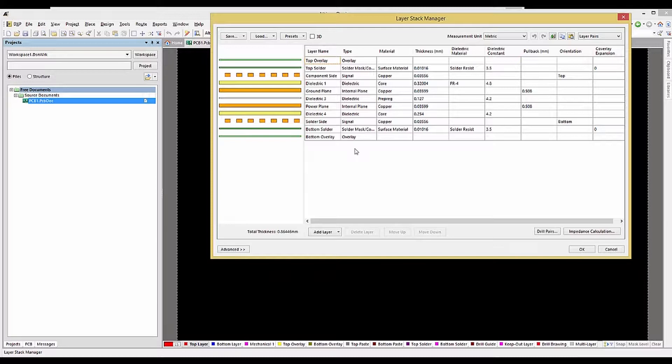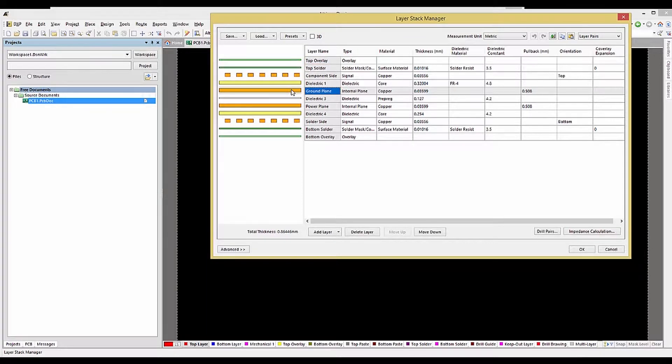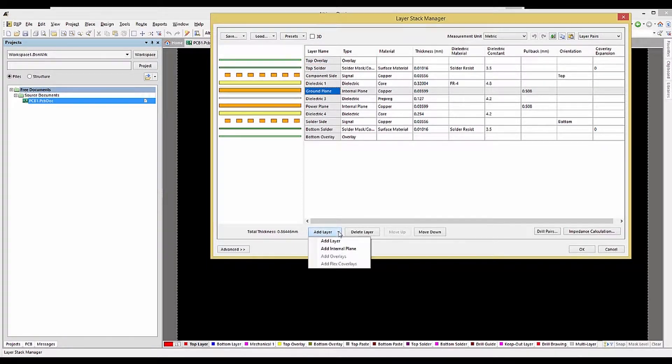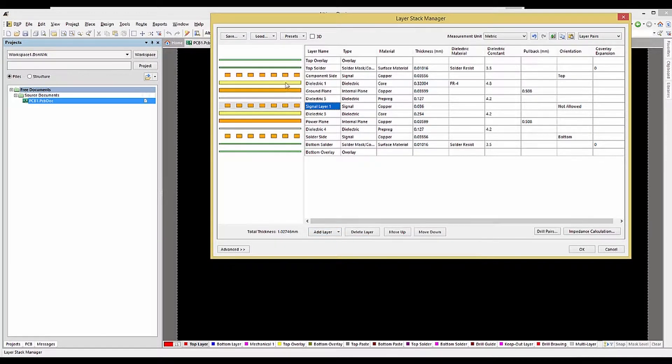To add a layer, either signal or power plane, use the Add Layer pull-down menu. To do so, let's first select where you want to add the new layer, click on the Add Layer, and select the desired type to add.